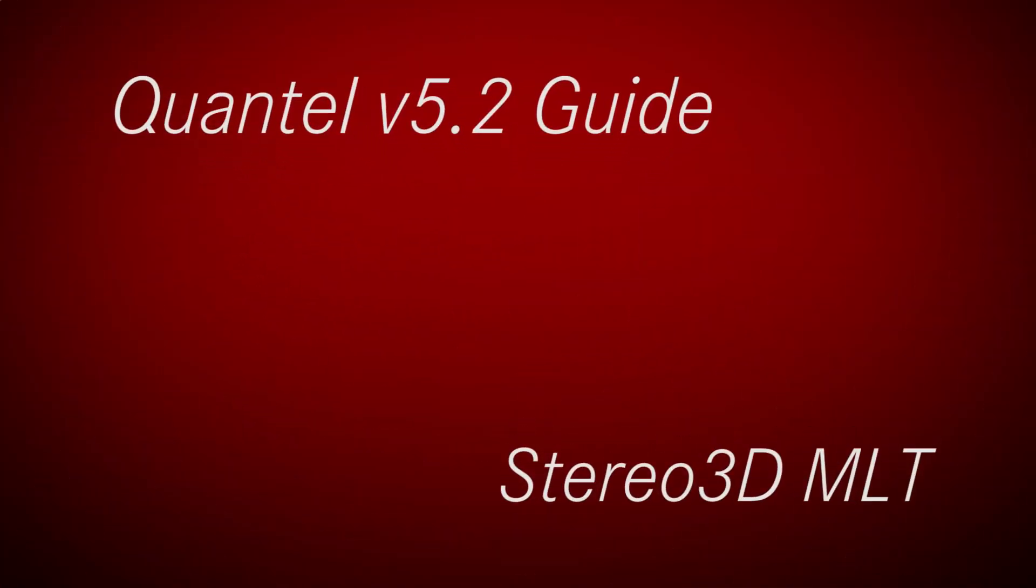Welcome to our series of V5.2 introductory guides. This video demonstrates the basics of working with a stereo 3D multilayer timeline.